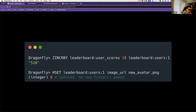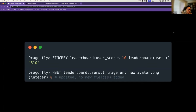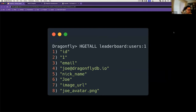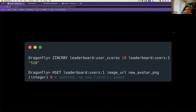In case we want to update details for a user — for instance, updating the avatar URL for user one — we can use the HSET command for hash. It is capable of updating one or more fields. Returning zero indicates that the field was updated successfully but no new fields were added. These are all Dragonfly commands: ZREVRANGEBYSCORE, HGETALL, ZINCRBY, and HSET. Let's take a look at what it would look like in code.